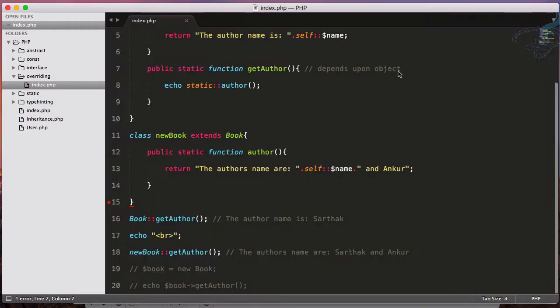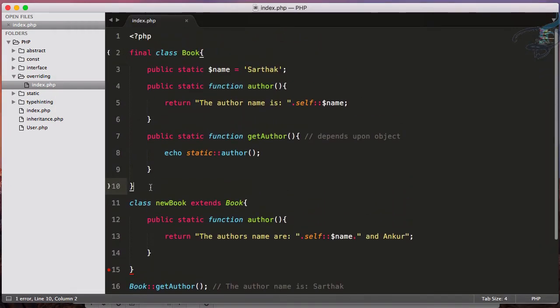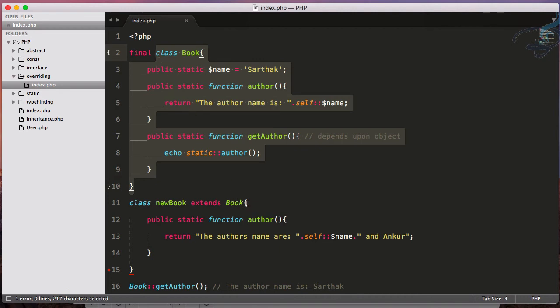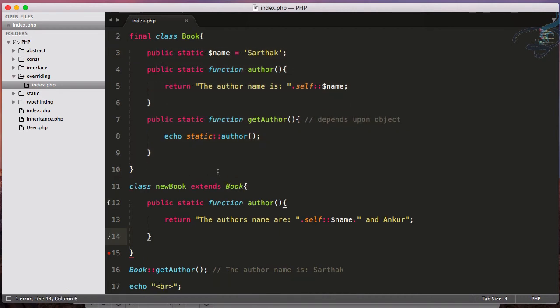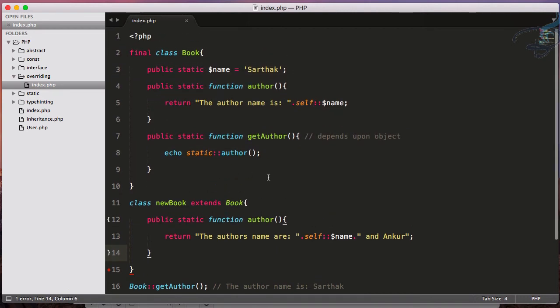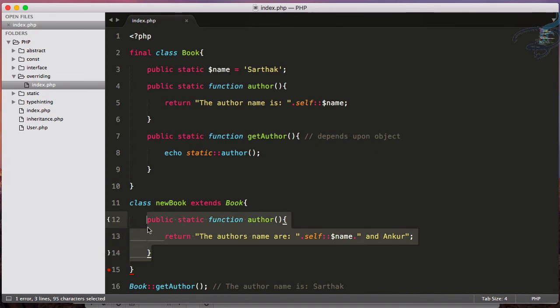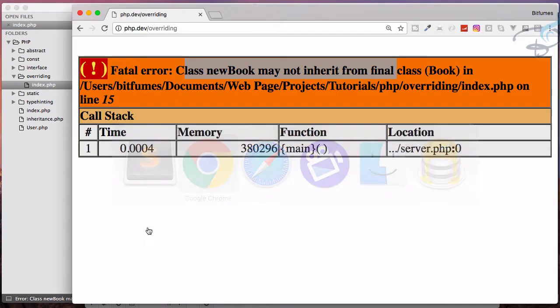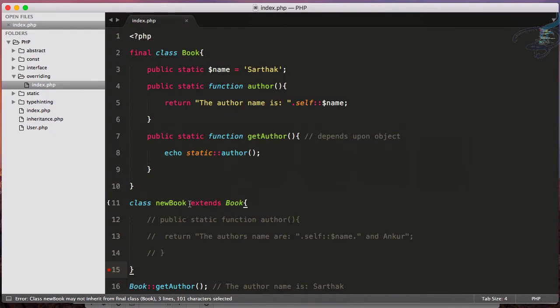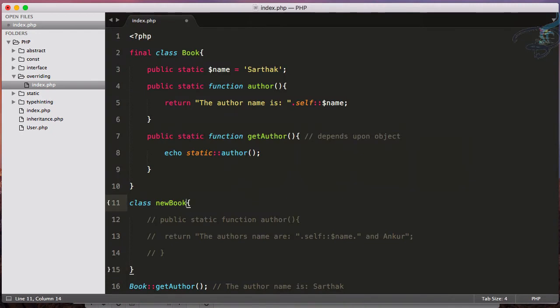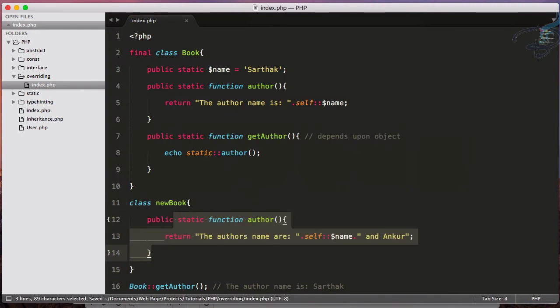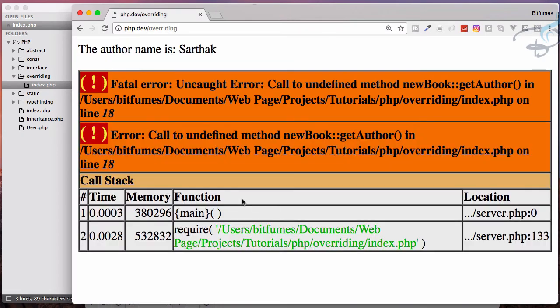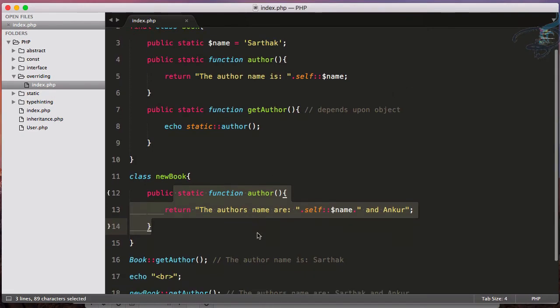This means we have restricted the whole class to be extended. Now we cannot even access this getAuthor function. Even if I comment this, we will still get error because we cannot extend this class. Just delete this and now we will get a new error because we don't have any getAuthor method inside this new book class.